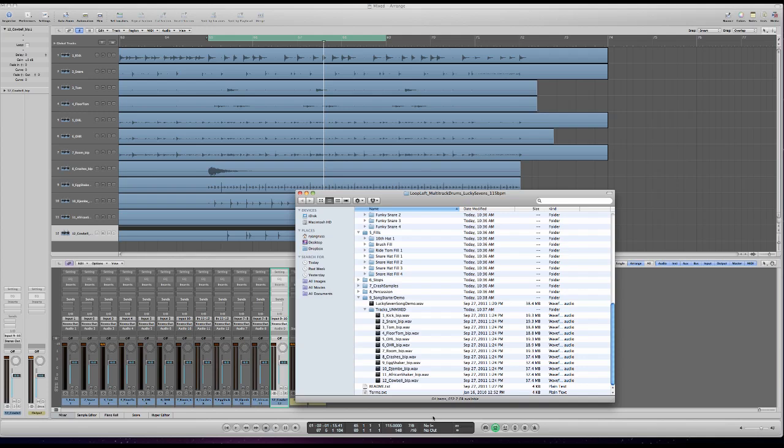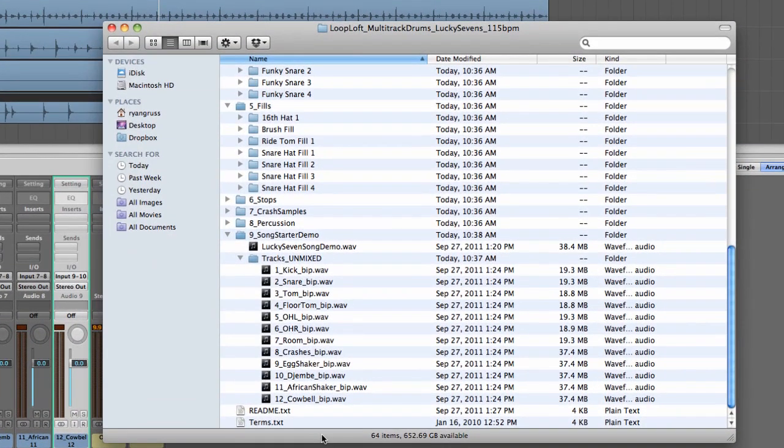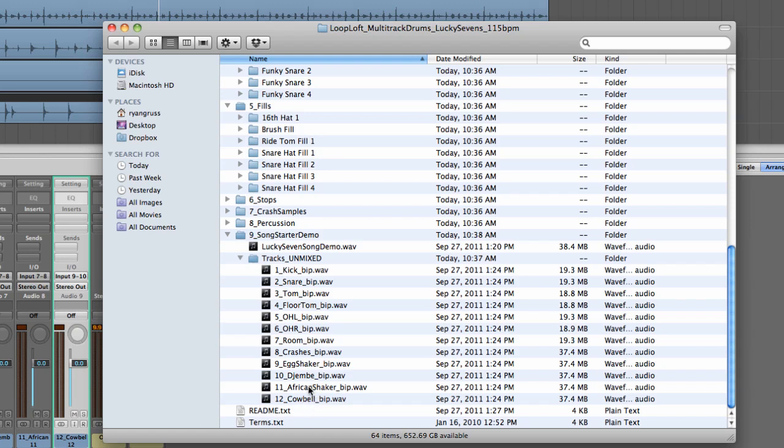Today's video tutorial is all about mixing, trying to get a good drum mix rather quickly and easily. For today's video we're looking at our latest release entitled Lucky 7s, a session recorded entirely in 7/8.